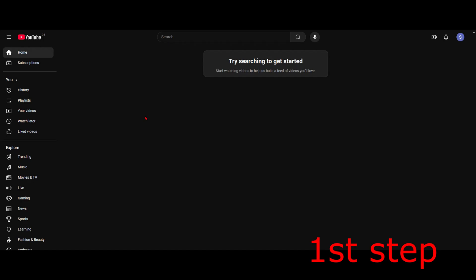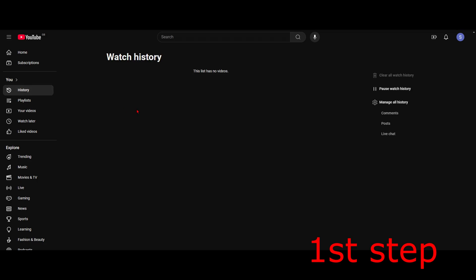For the first step, head over to YouTube. Once you're here, on the left-hand side click on History. Then click on Manage All History on the right-hand side.